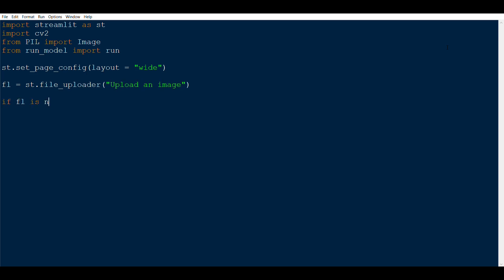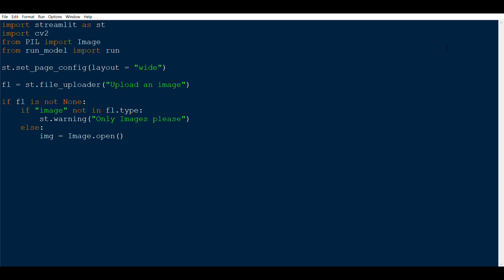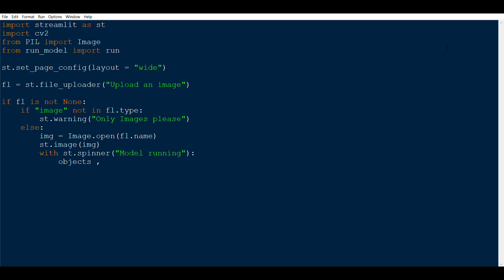If fl is not None — meaning the user has uploaded something — we check whether that something is an image. If 'image' is not in fl.type, we issue a warning: st.warning('Only images please'). Otherwise, if an image is there, we read and display it. With st.spinner('Model is running'), we call the run function imported earlier: objects, segments = run(fl.name).